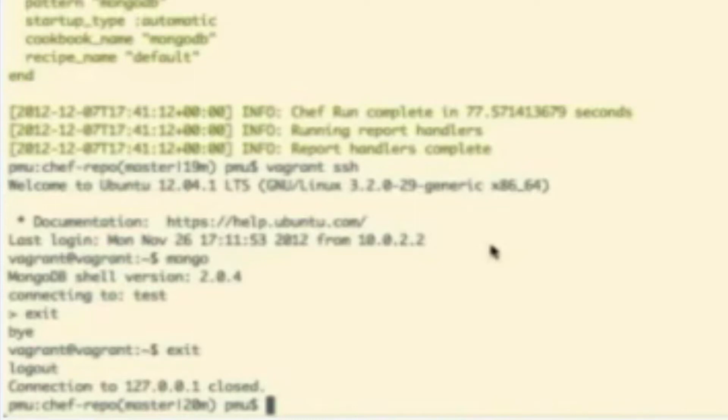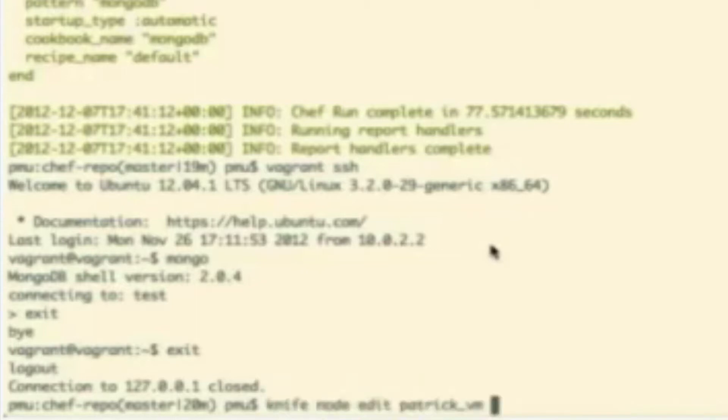Now, of course, no Rails application would be complete without some sort of web server. I think we should run your app under Passenger with Apache. Okay, great.